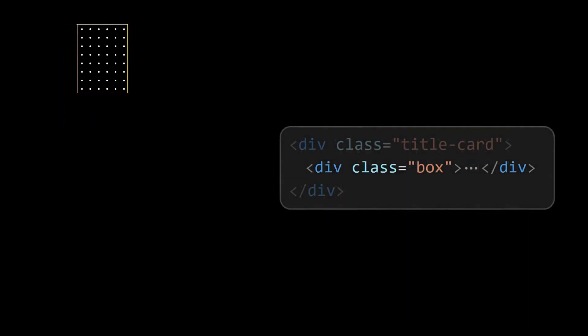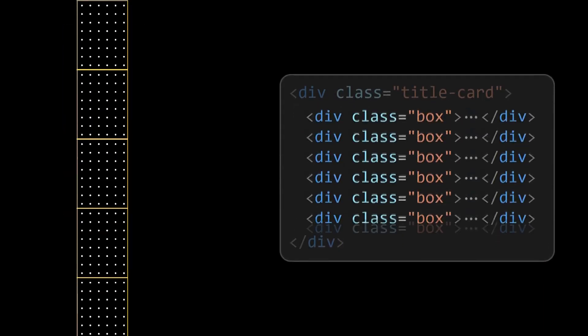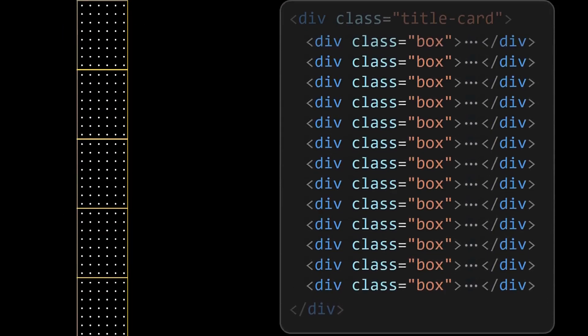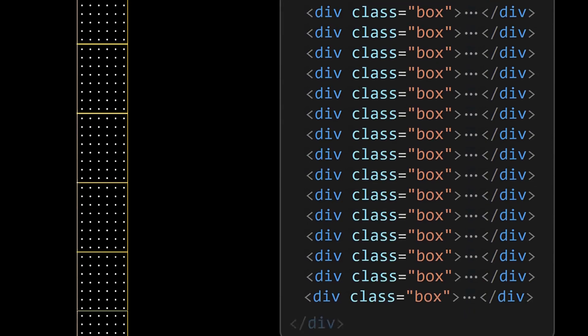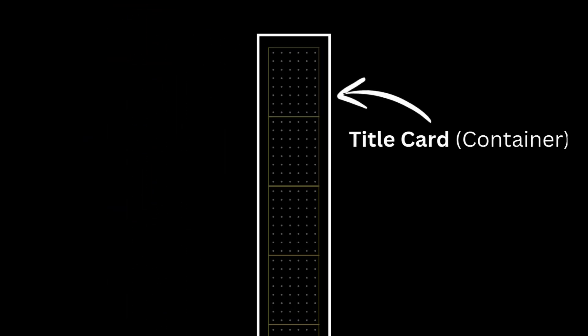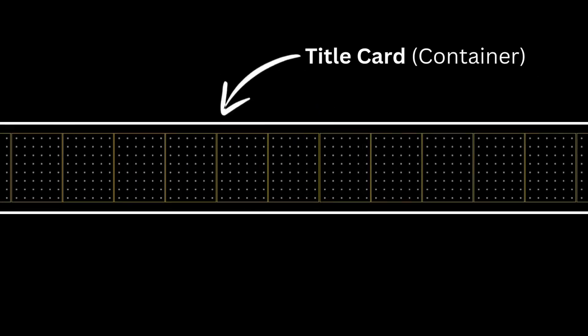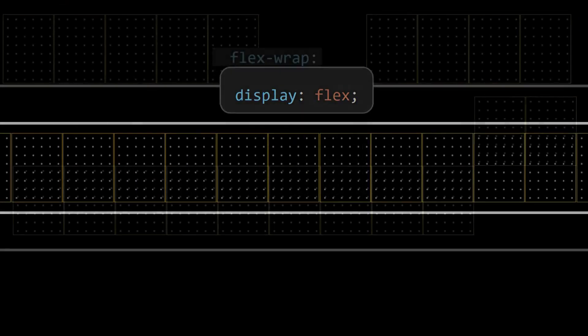We have created a single box only. Now add 19 more box elements to the title card element.